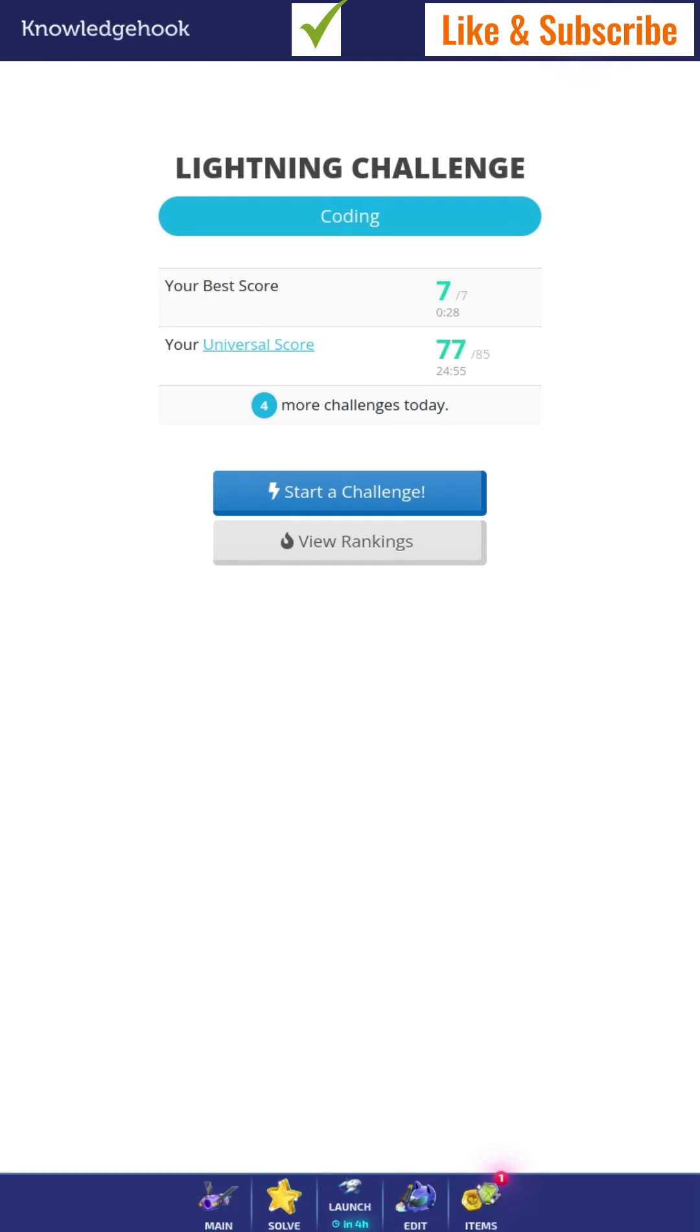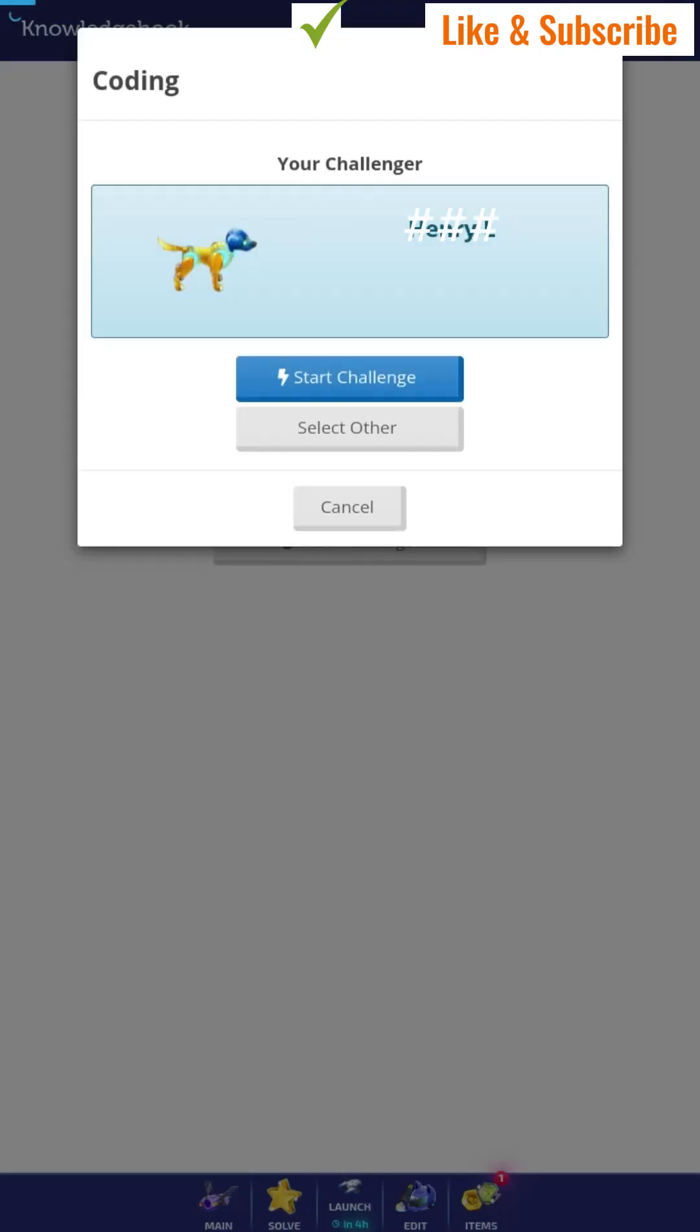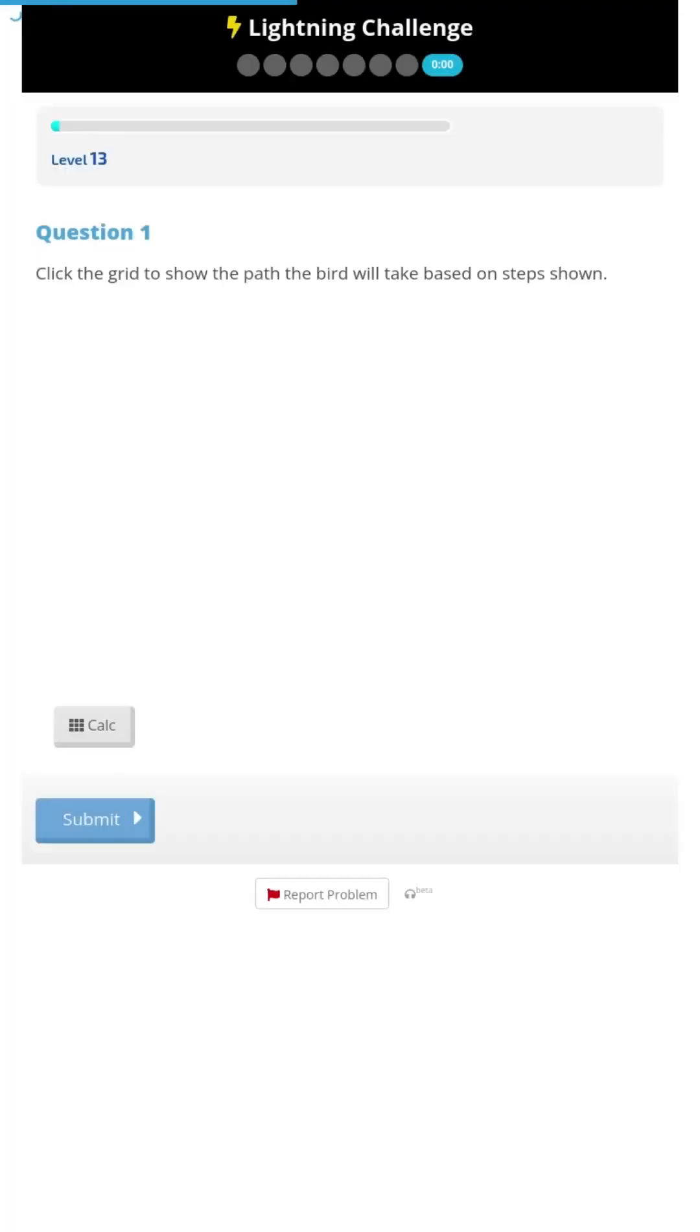This is the coding lightning challenge. You press start a challenge. It will go, it will say your challenger, and it will show you your challenger. And just press start challenge, and the challenge starts.